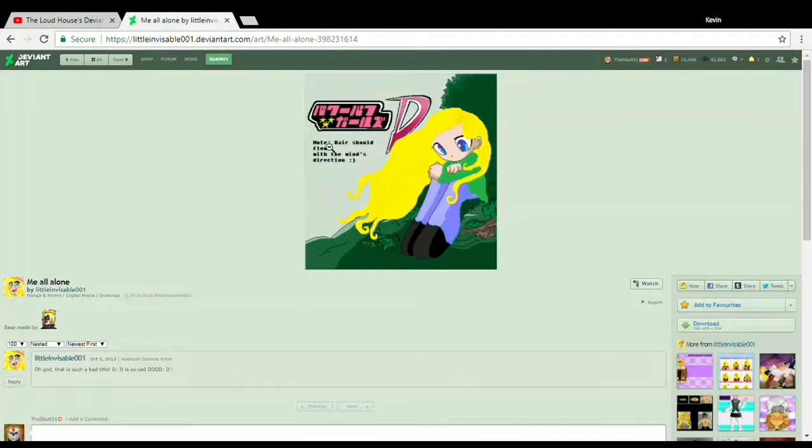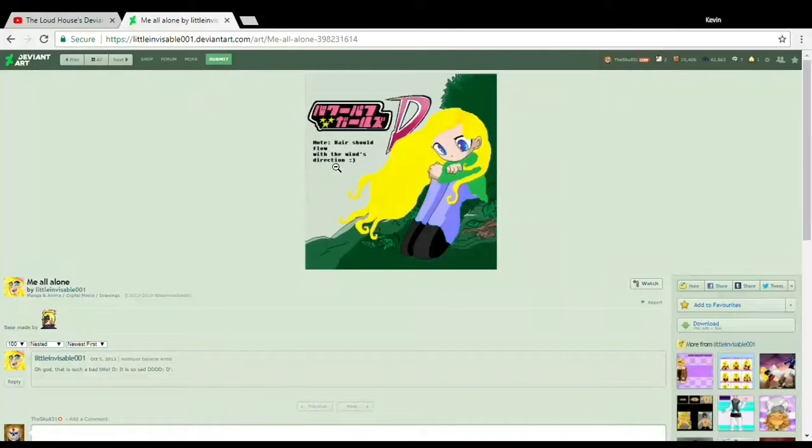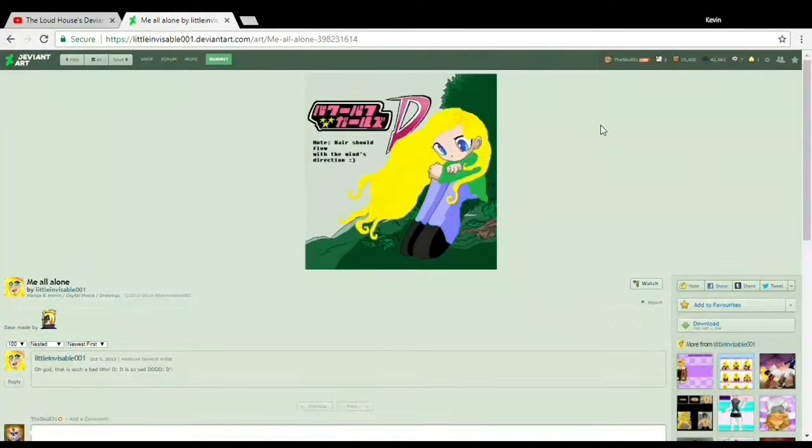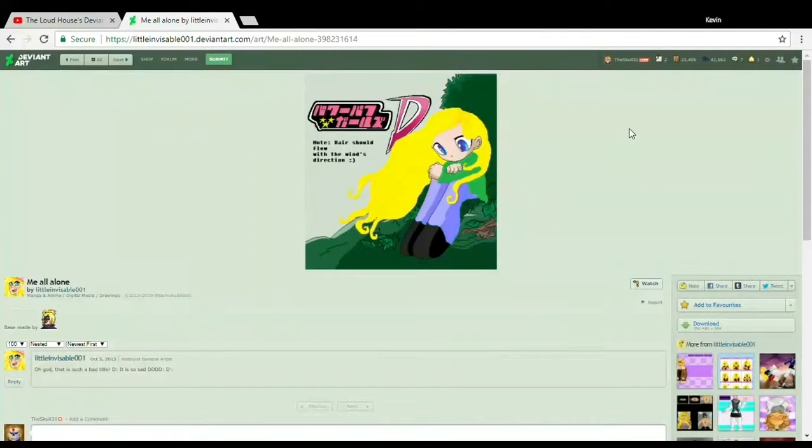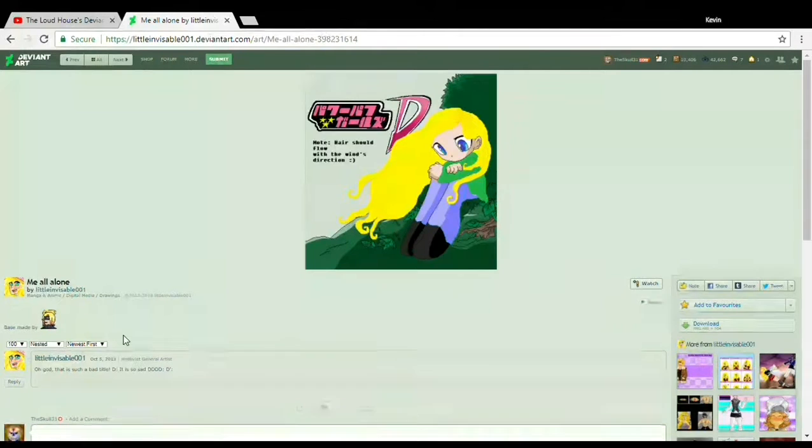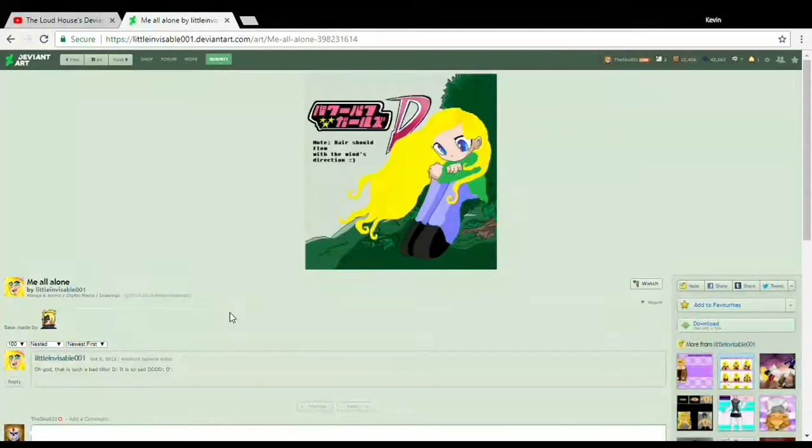Not that it's inspired by the original Powerpuff Girls Logo, but who cares, right? Also note, hair should flow with the wind's direction. Smiley face. Also notice the letter D. Hmm. Also, if you haven't noticed, her commentary is absolutely perfect.